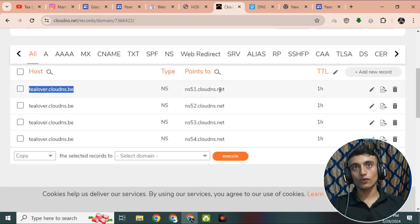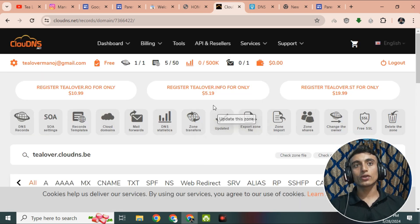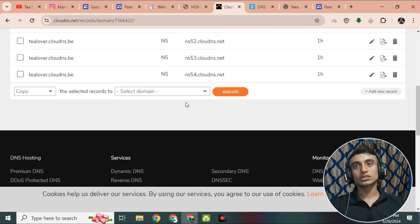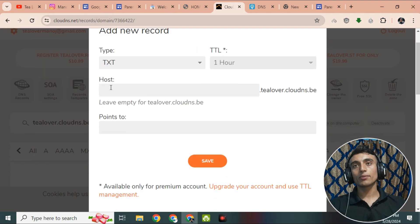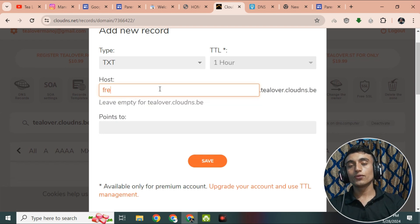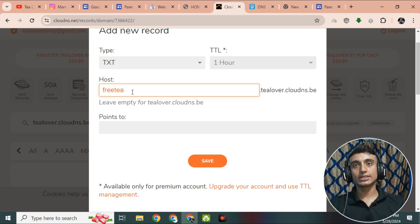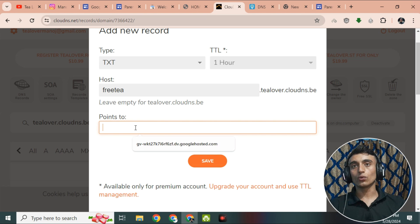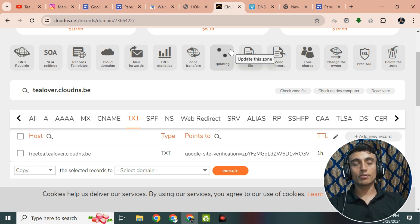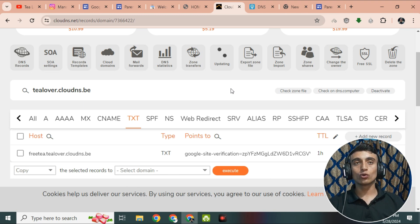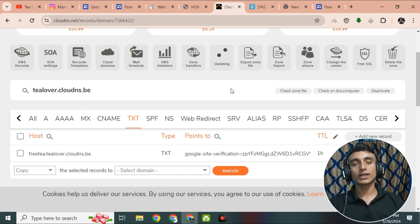Copy the TXT record value. Go to the CloudDNS website, reload it, and you will see your DNS server. Scroll down and go to the TXT record section. Click 'Add a New Record', provide the host using the keyword you recently used (e.g., 'free-t'), paste the TXT value into the 'Points to' field, and click 'Save'. Wait for the DNS record to update — once updated, go to Google Search Console to verify.